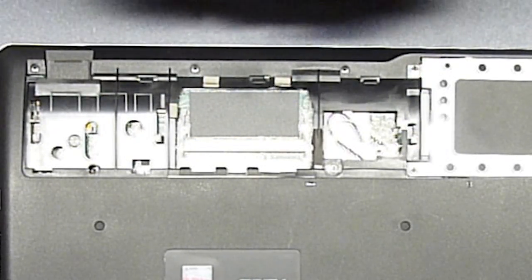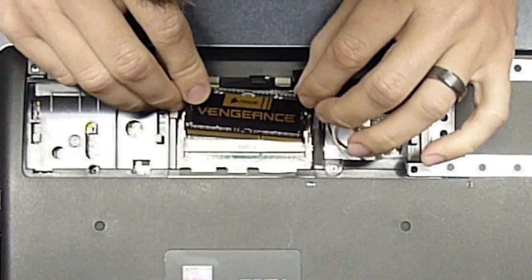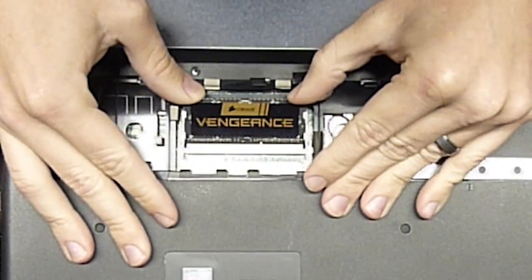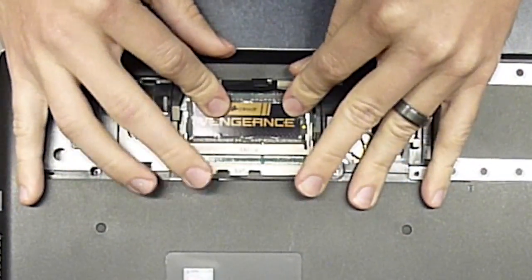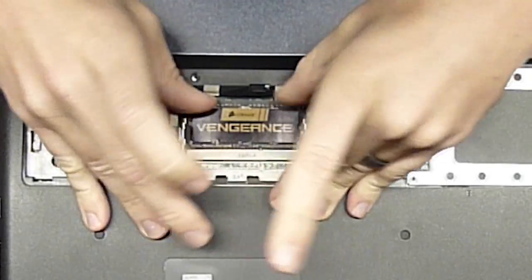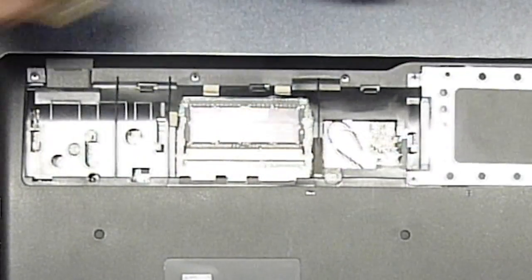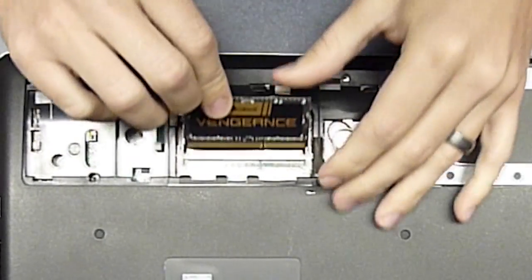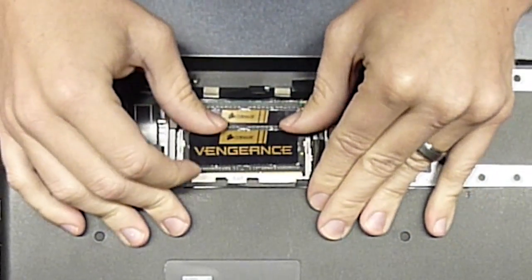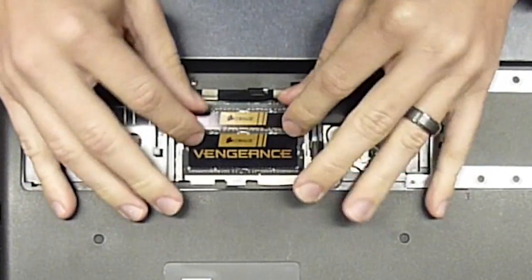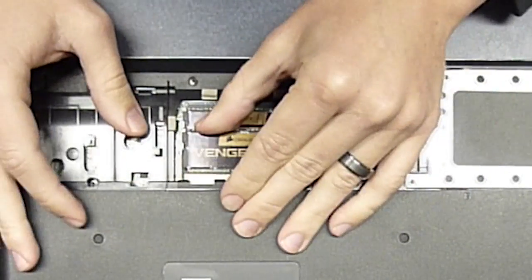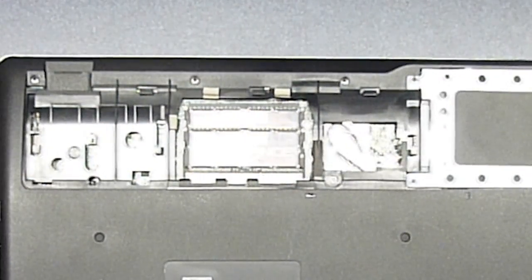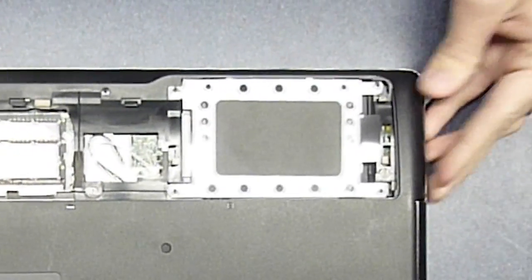I'll be putting in my new Corsair 16GB RAM, 8 a piece. Same thing here, you just stick it in, it should go in most of the way and then as you push it downwards the clips will just stick right in, just like that. So not too bad, you can see that took just about a minute to upgrade that RAM.